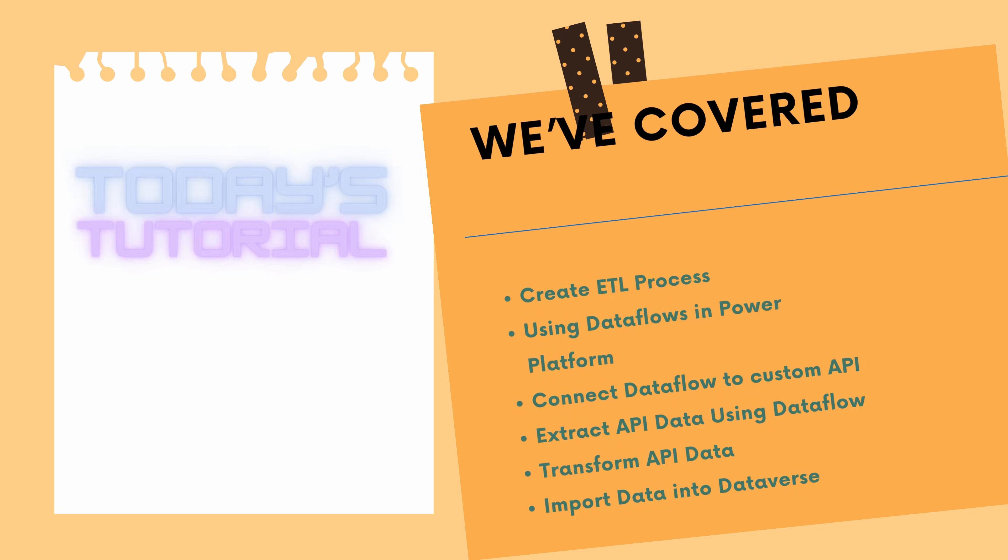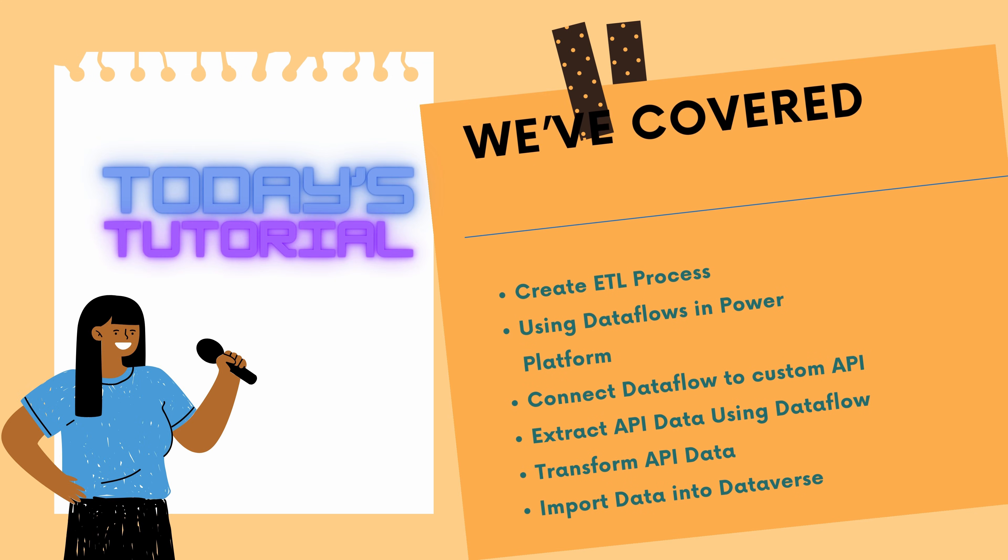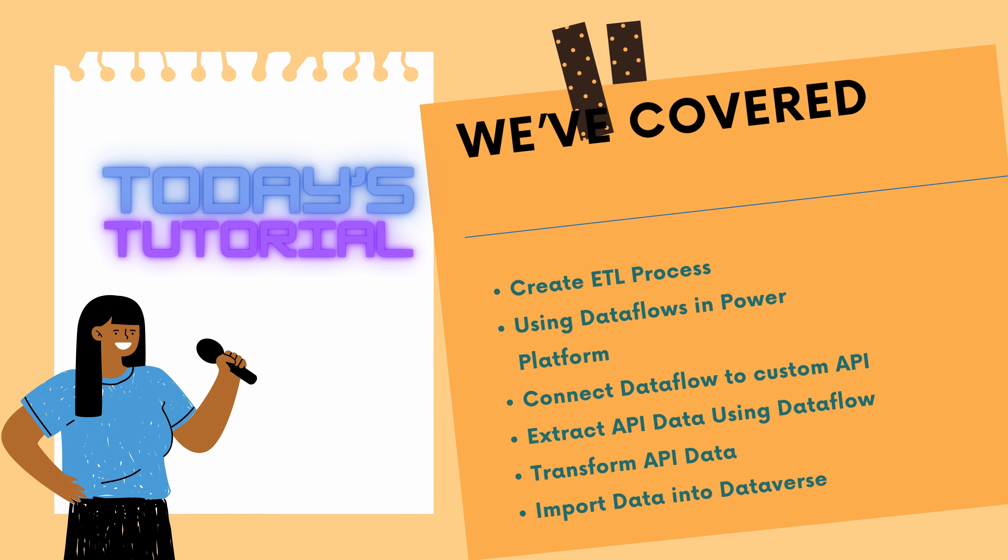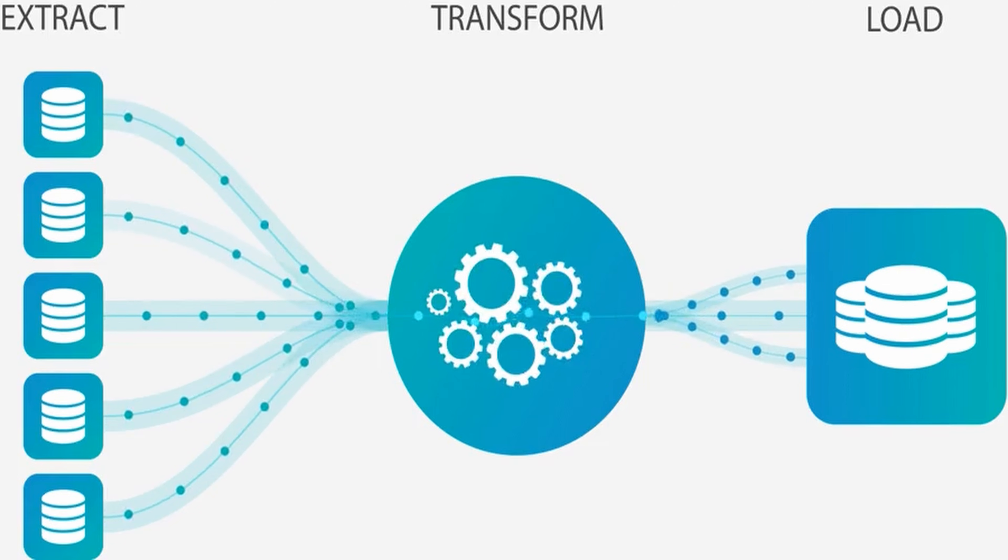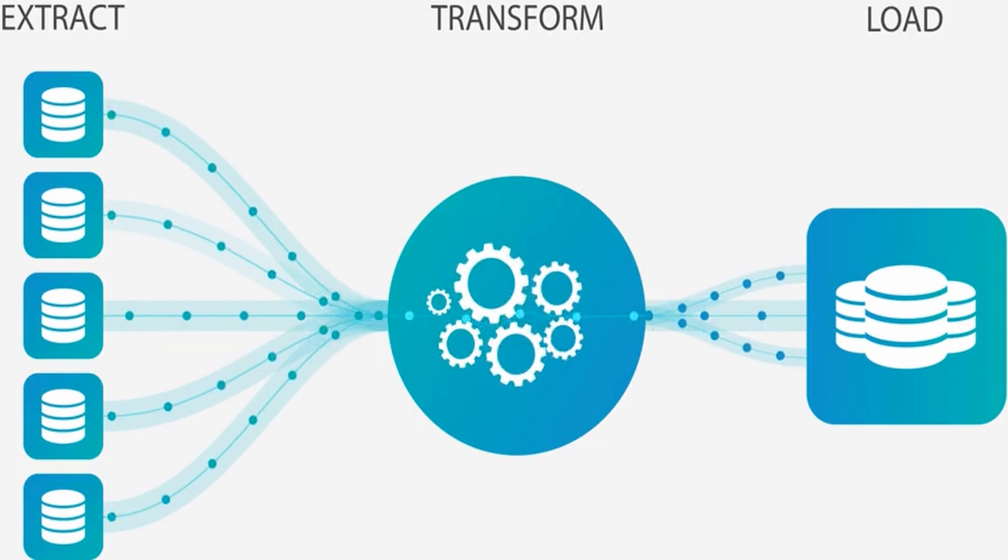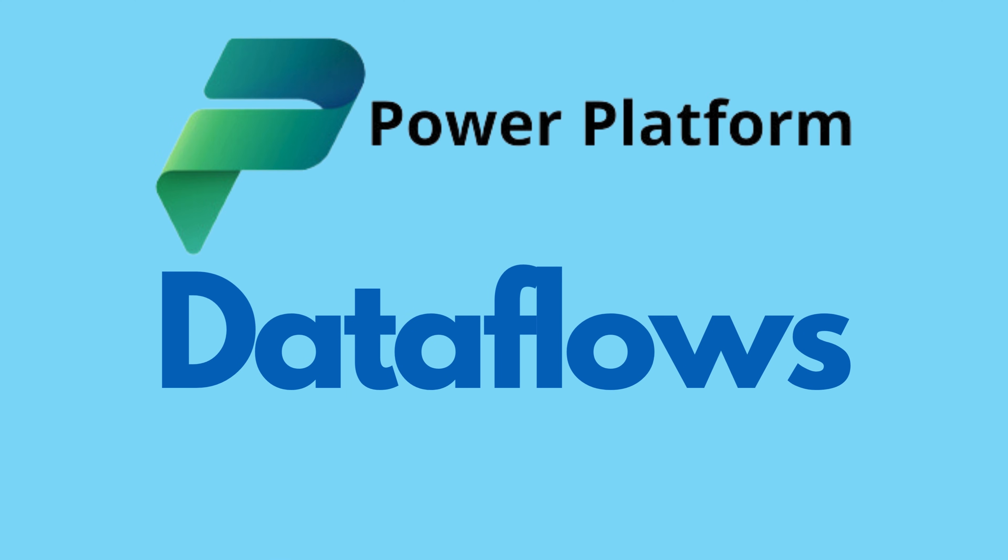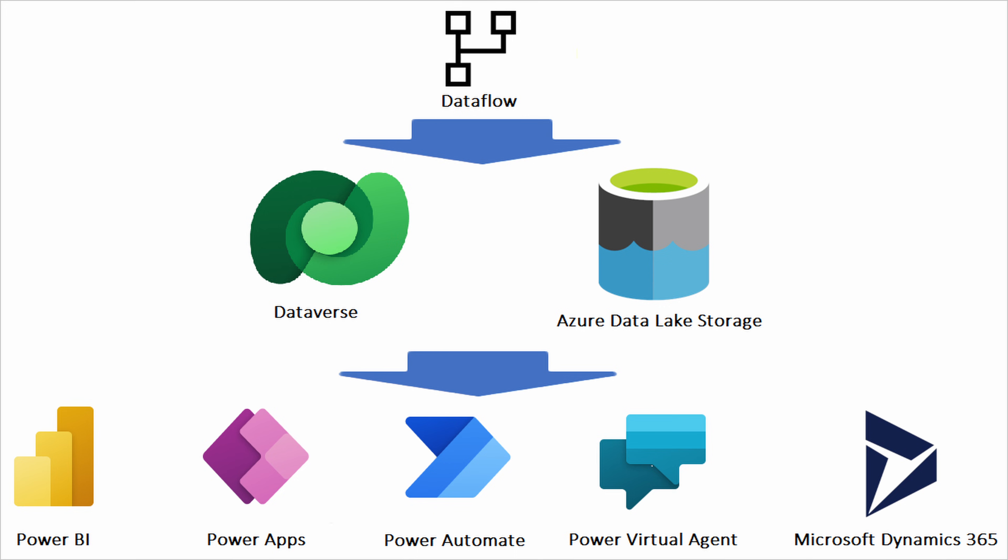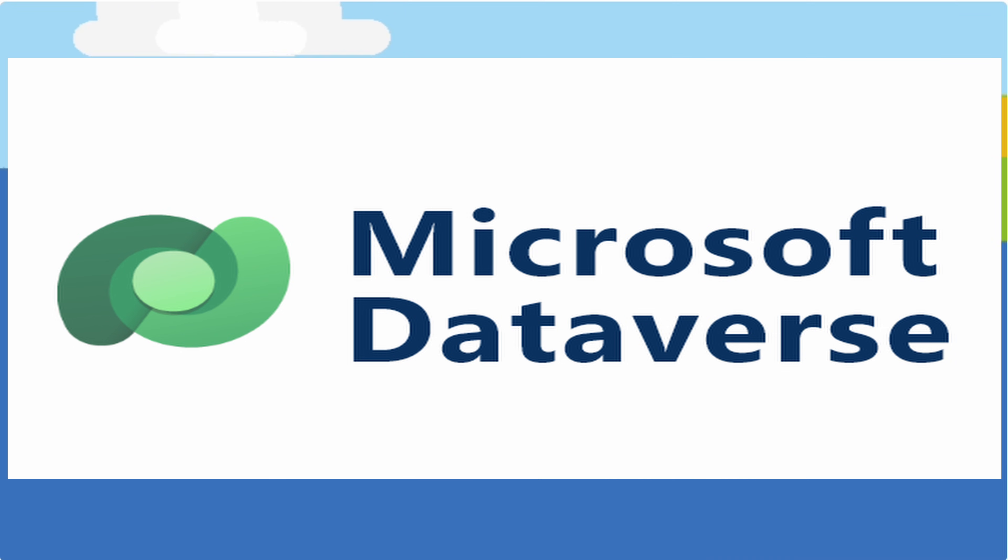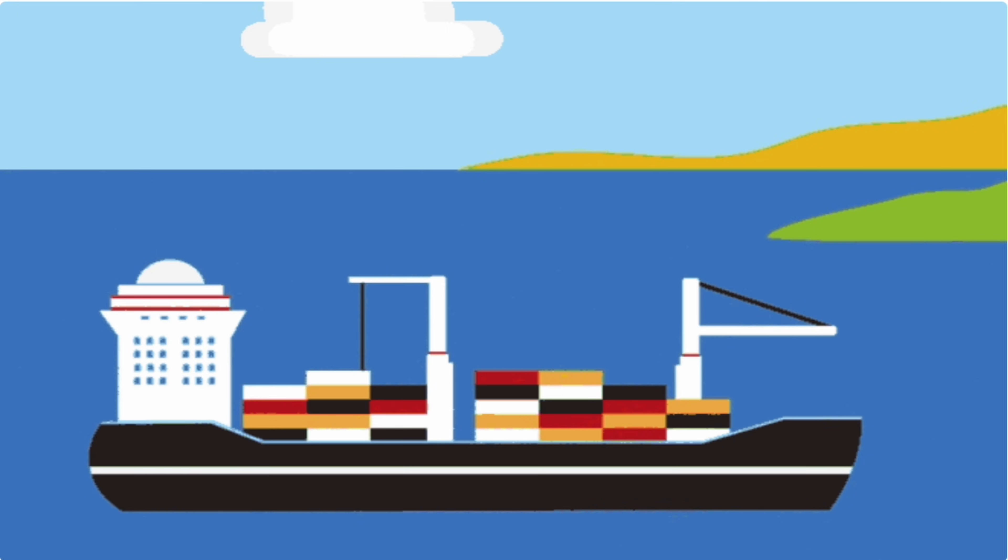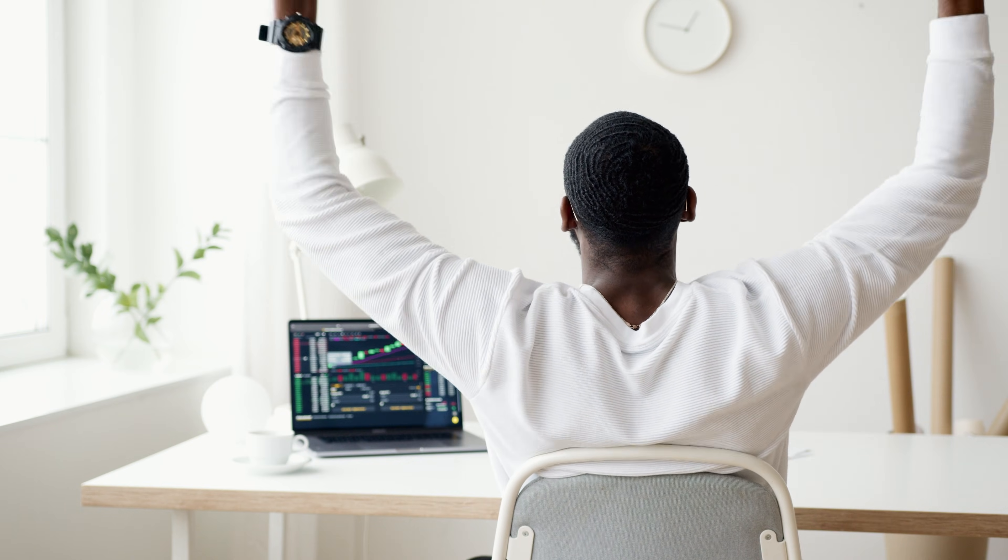In today's tutorial, we took you through a step-by-step guide on creating an ETL process using dataflows in Power Platform and using the dataflow to connect to our custom API to import data into our Dataverse table.